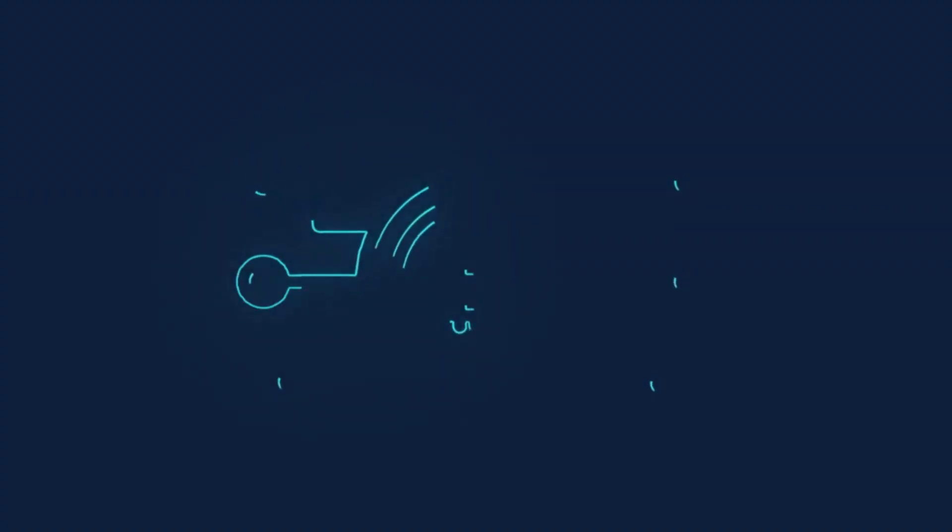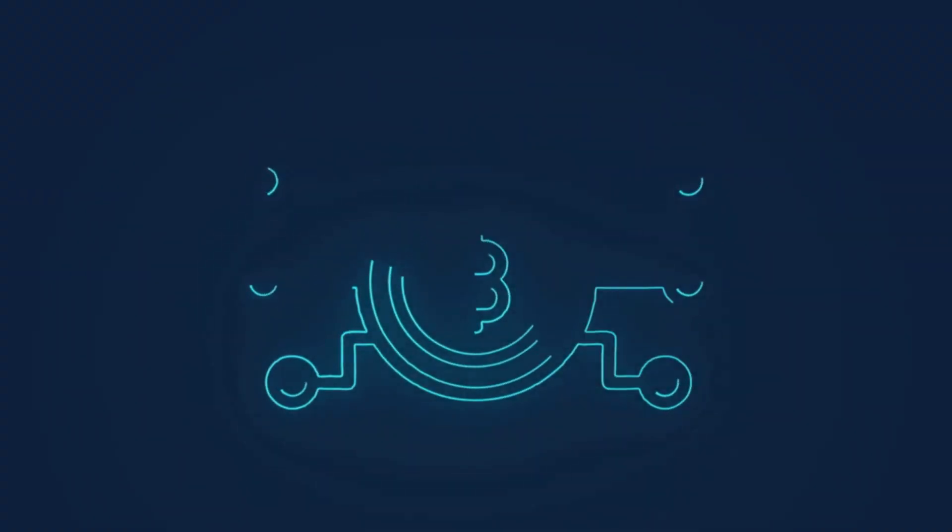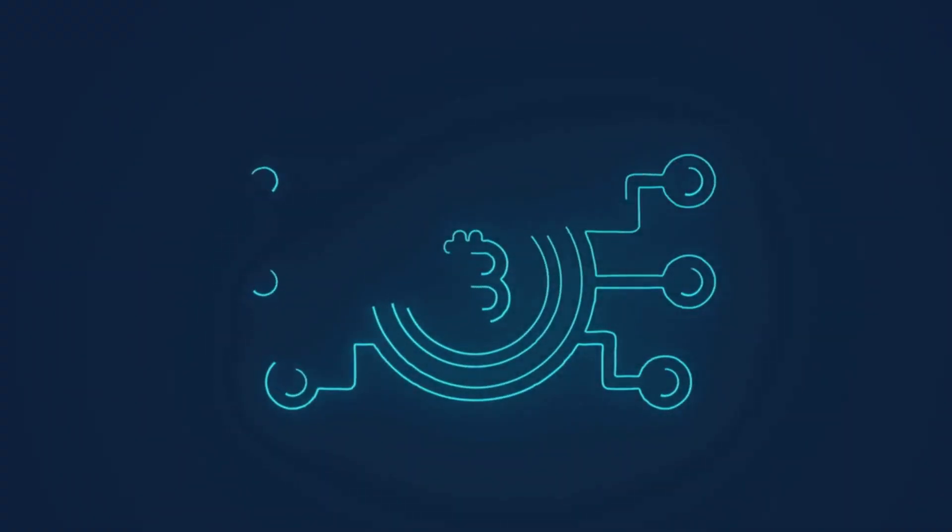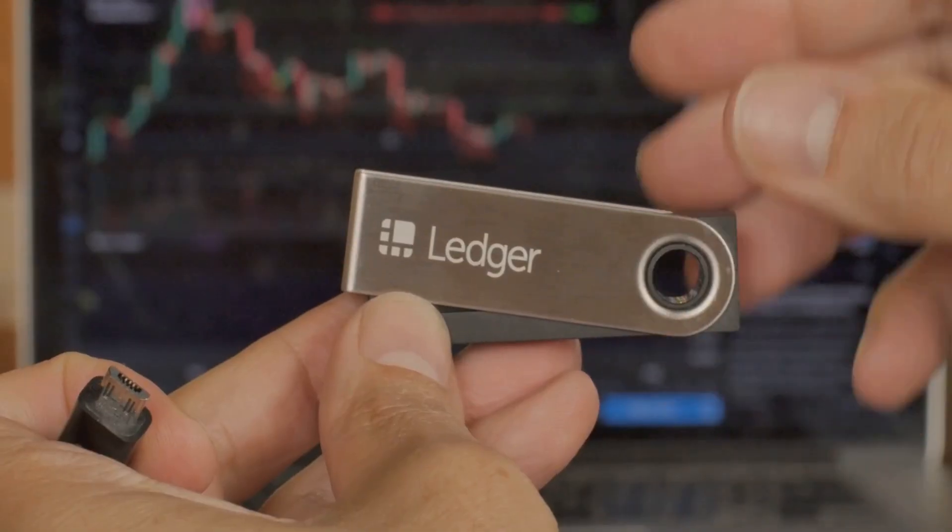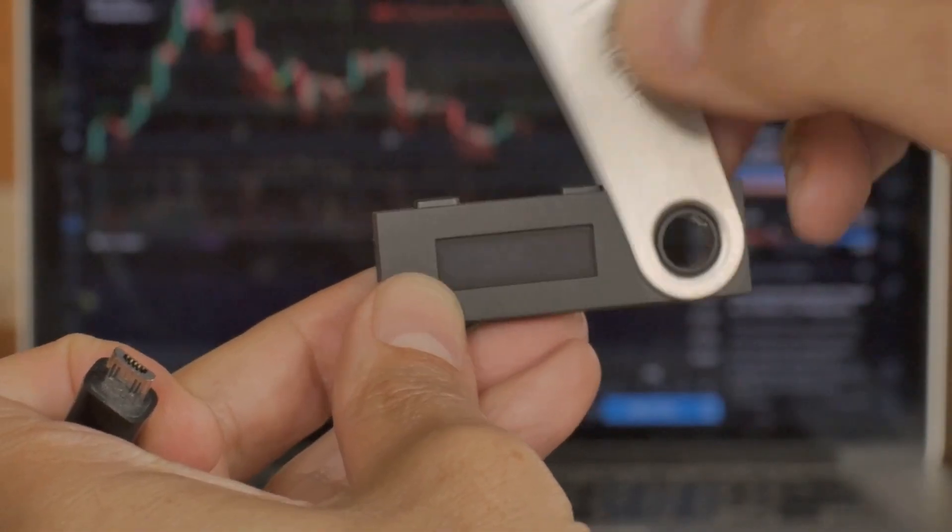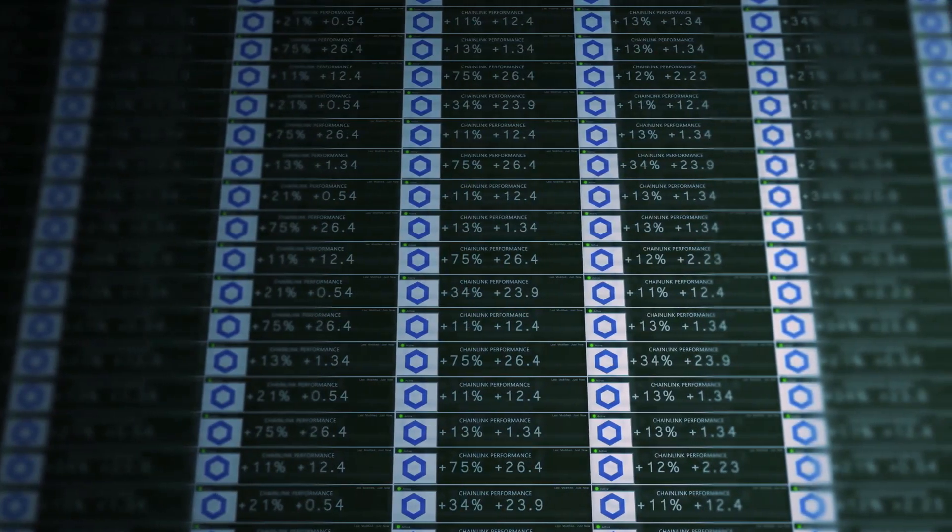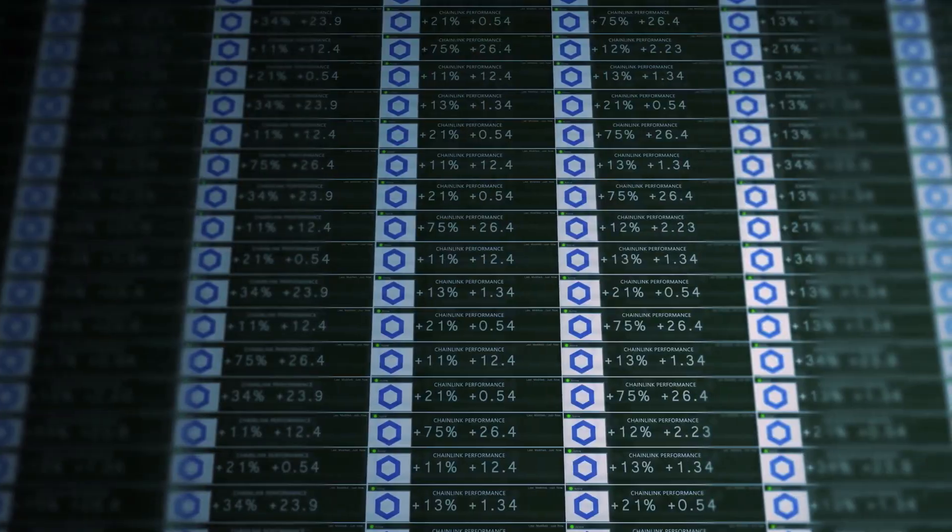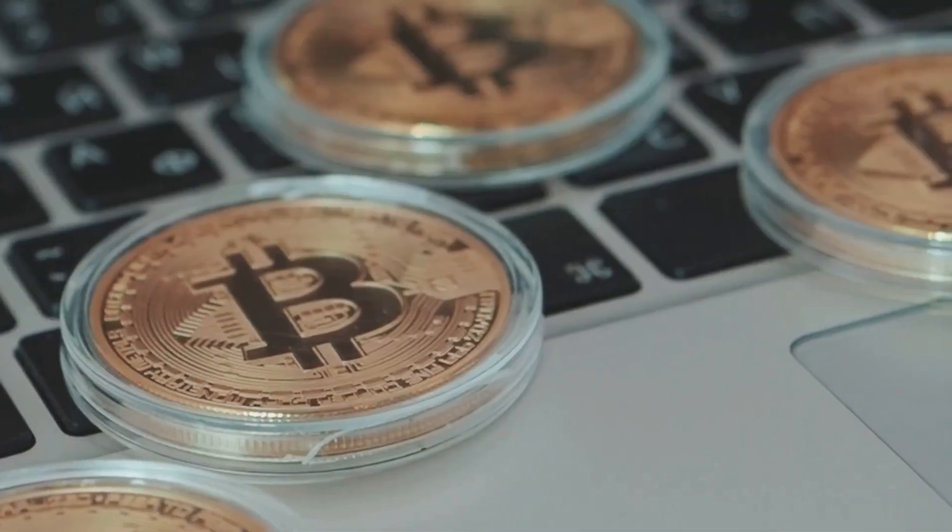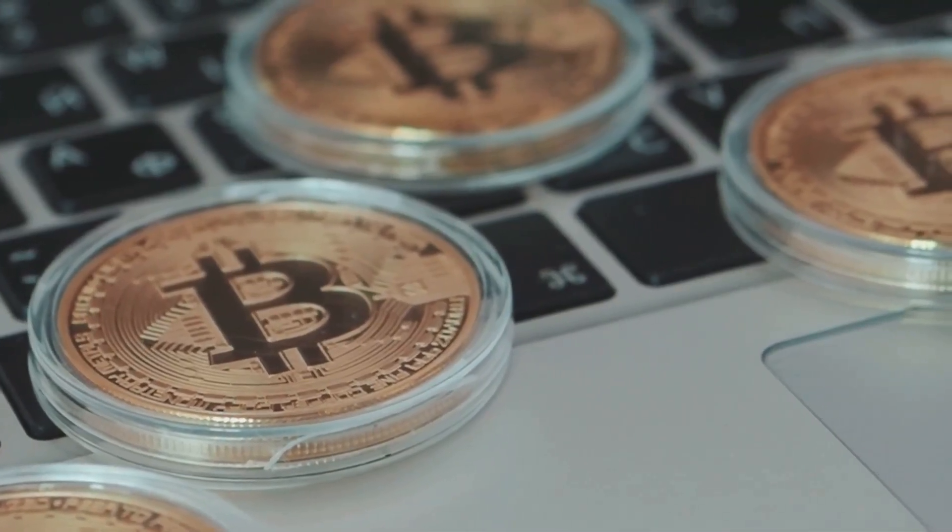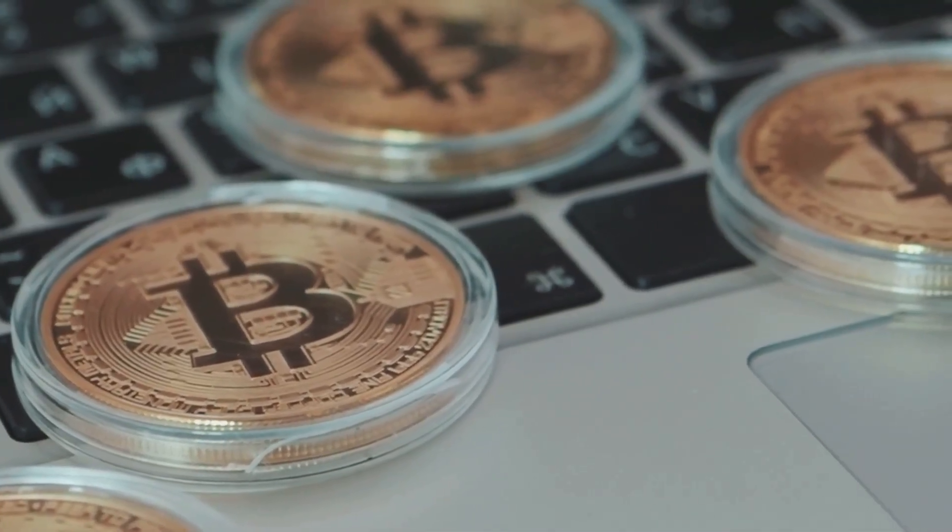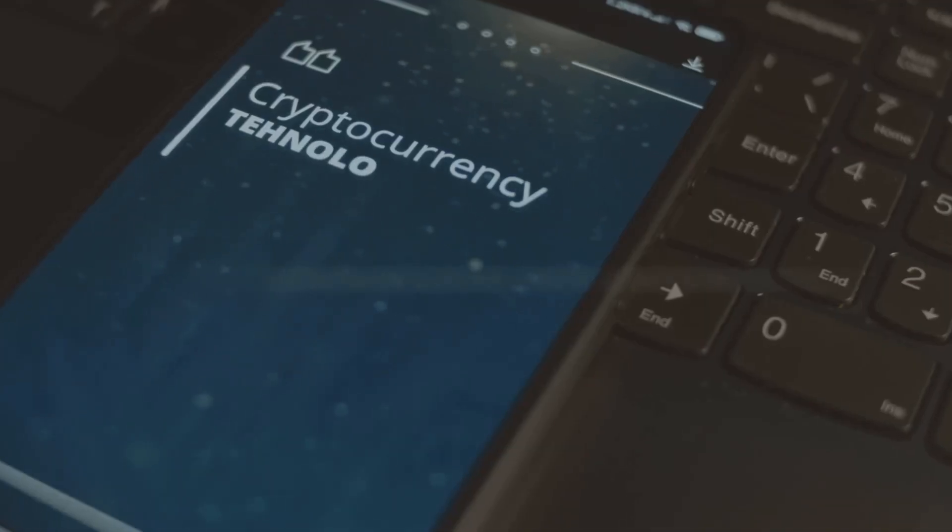At the heart of every cryptocurrency is something called a blockchain. Think of it like a digital notebook. This notebook keeps a record of every transaction line by line. Every time someone sends or receives coins, it is written down in this notebook. But here's the clever part.